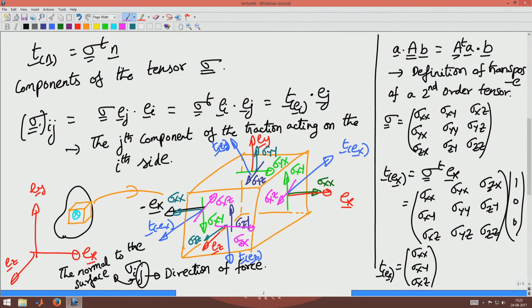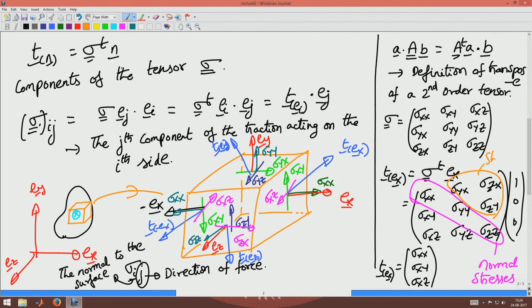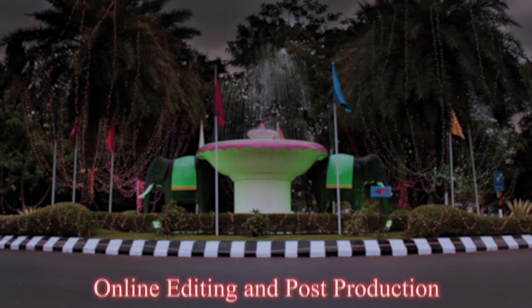Now we understand how to get the components of a stress tensor. We go to a point in the body, draw an infinitesimal cube such that the sides of the cube have their normals along the coordinate directions. Then sigma_xx, sigma_yy, and sigma_zz act along the normals to the x, y, and z faces respectively and hence are called normal stresses. The remaining components — sigma_xy, sigma_xz, sigma_yx, sigma_yz, sigma_zx, sigma_zy — are called shear stresses because they act parallel to the surface. This is how you find the components of the stress matrix or stress tensor.